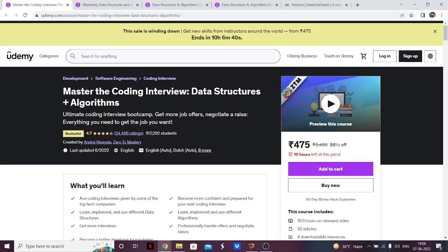At the bottom of my list we have 'Master the Coding Interview: Data Structures and Algorithms.' This is a great course — it's like a complete coding interview bootcamp. They teach you about data structures, algorithms, and how to use them to crack your coding interviews. They also teach the implementation of every data structure and algorithm in a very efficient manner. It is overall a great course. However, the one downside I could find is that it is taught in JavaScript.